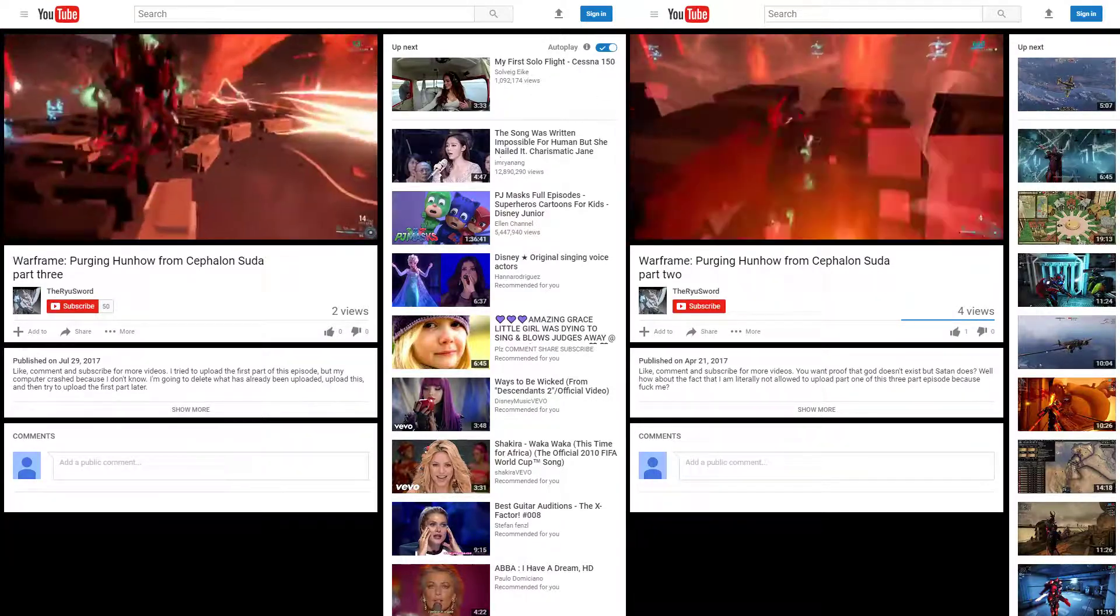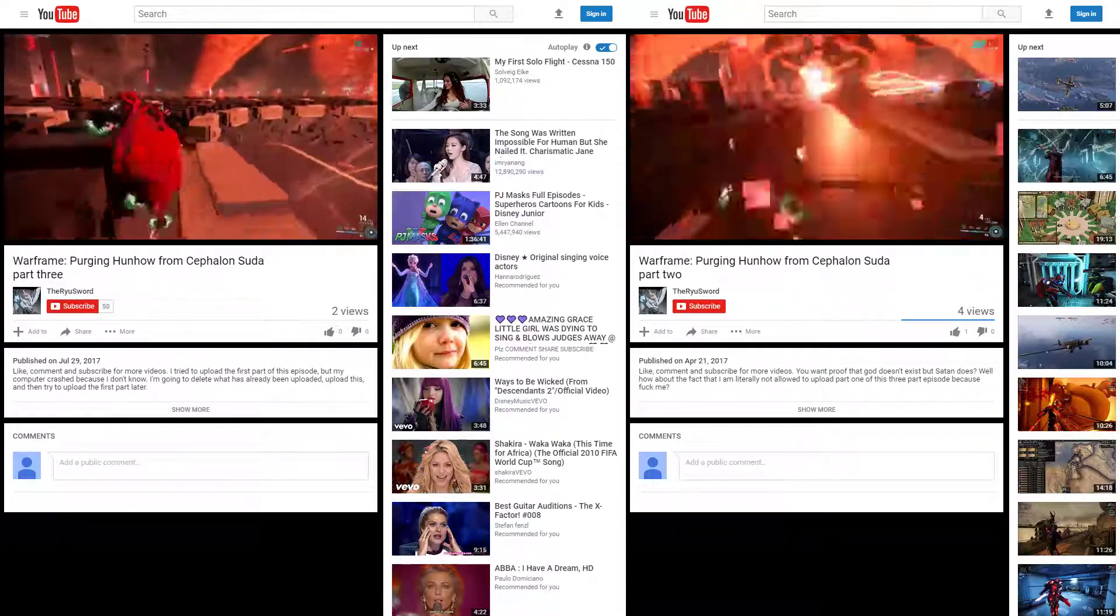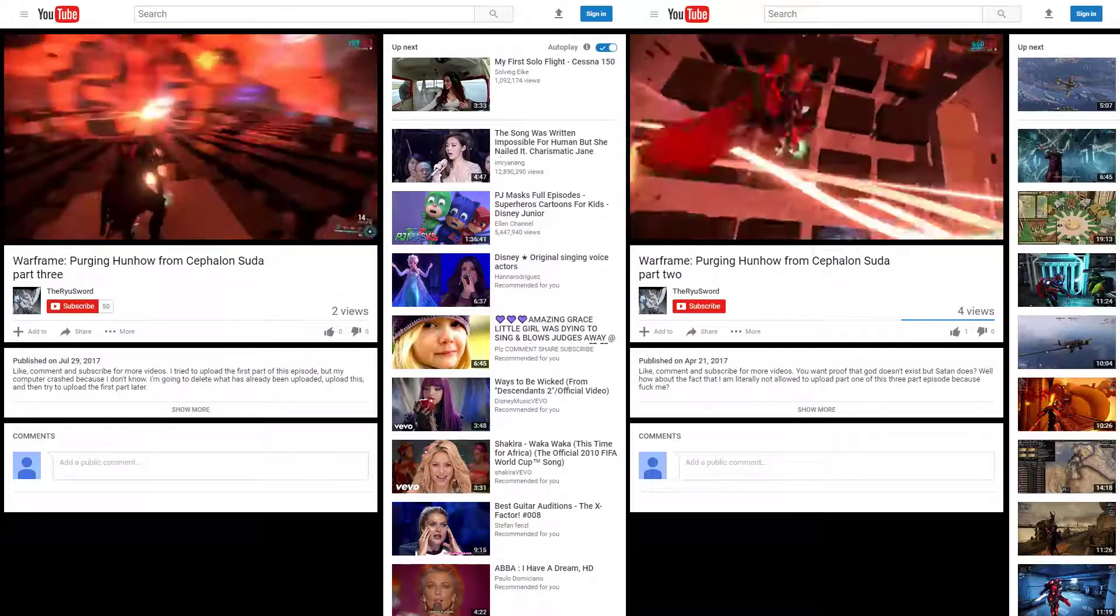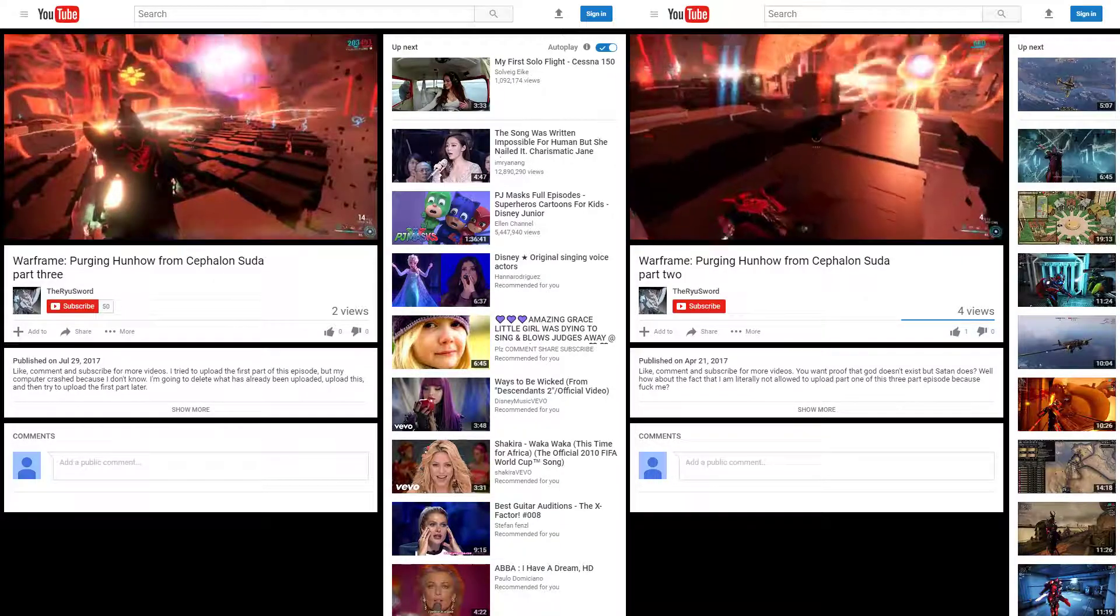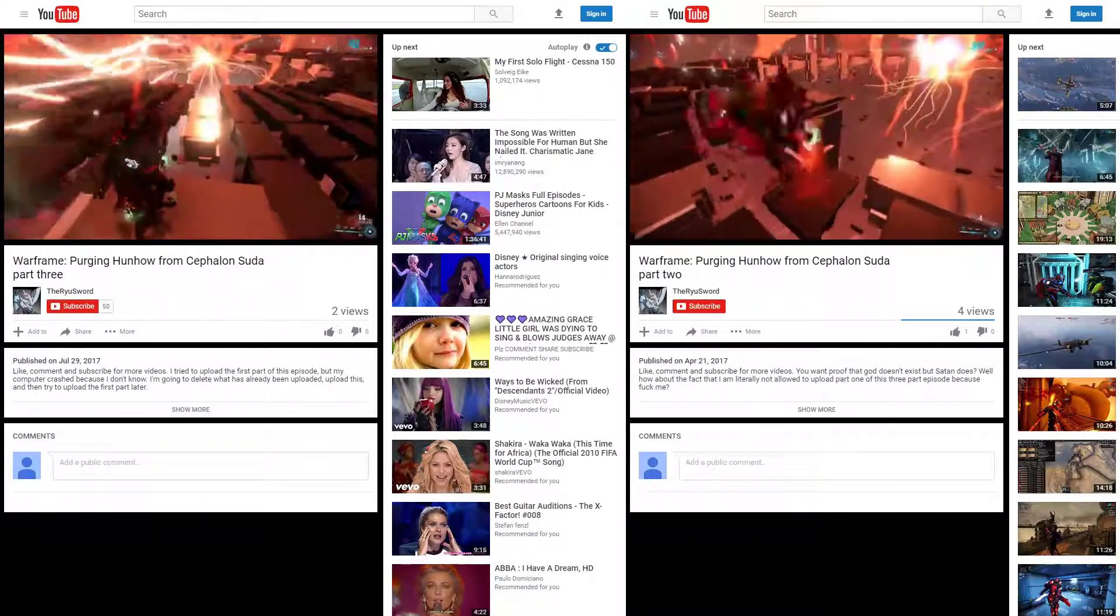So yeah, these videos are now un-privated. I was waiting until I got 50 subscribers to un-private these videos.